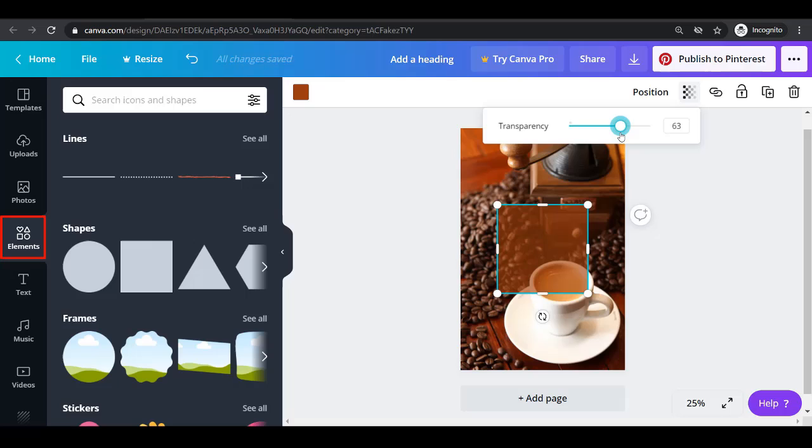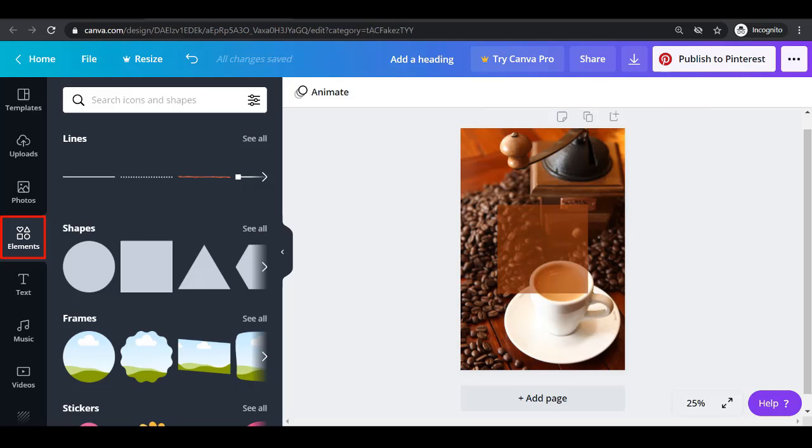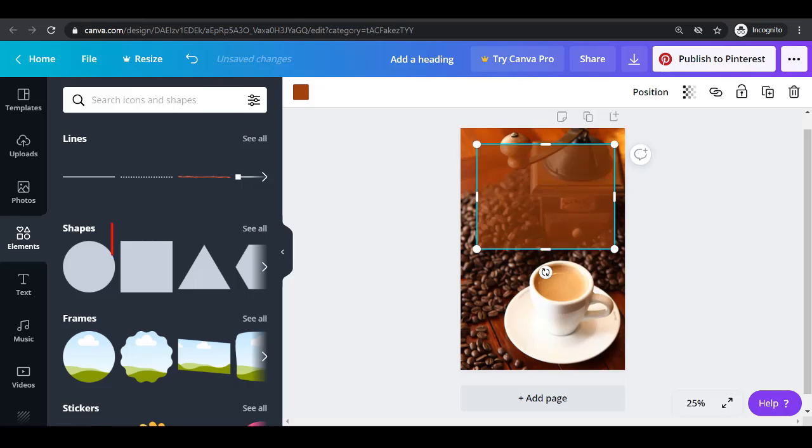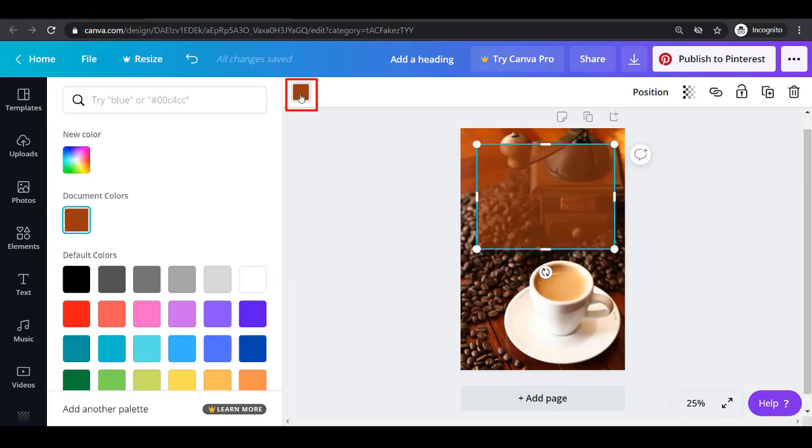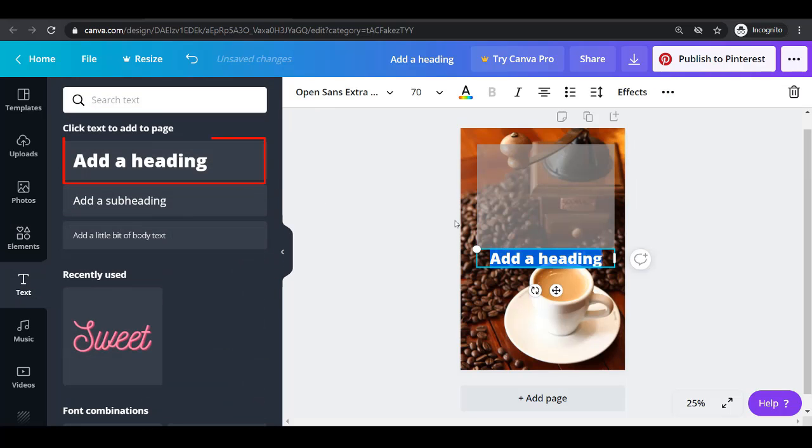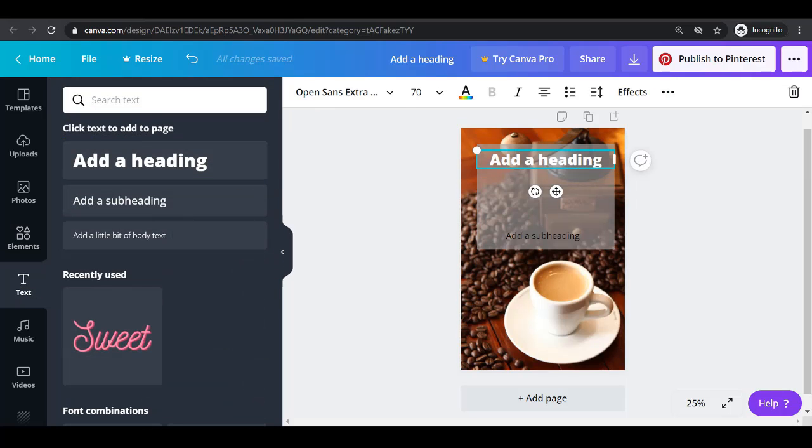Next, we need to add a text overlay to attract pinners and let them know what they will get out of this pin. First, add a shape for the text overlay's background. Resize it and you can also change the color. Then add text.